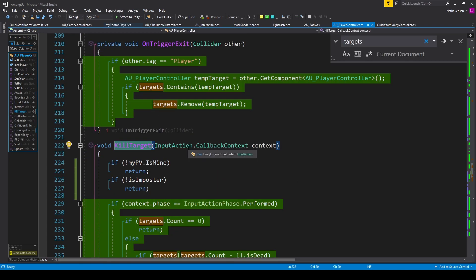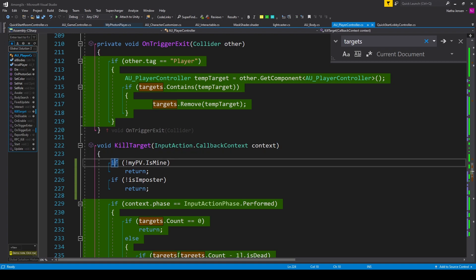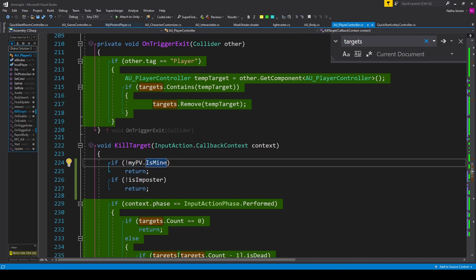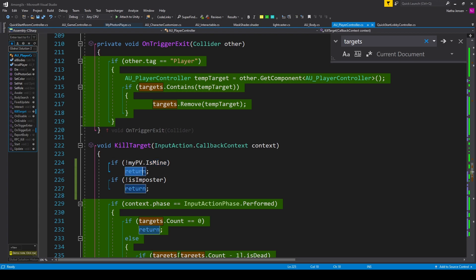Inside this function, the first thing that we need to do is check to see if this object is owned by the local player. And so I have an if statement where I have !myPV.isMine, and so if this object is not owned by the local player, then we want to return.